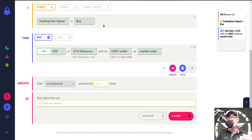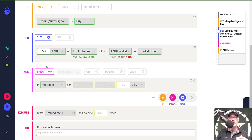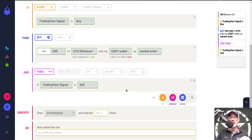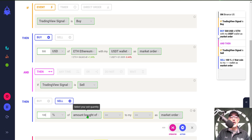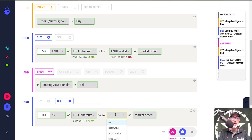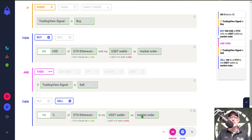Now I need to configure the sell side for this strategy. I click on Operator and now I can configure the 'and then' portion — in this case it's going to be 'Trading View signal is a Sell.' We click on Action and now it will sell 100 percent of amount bought of ETH.